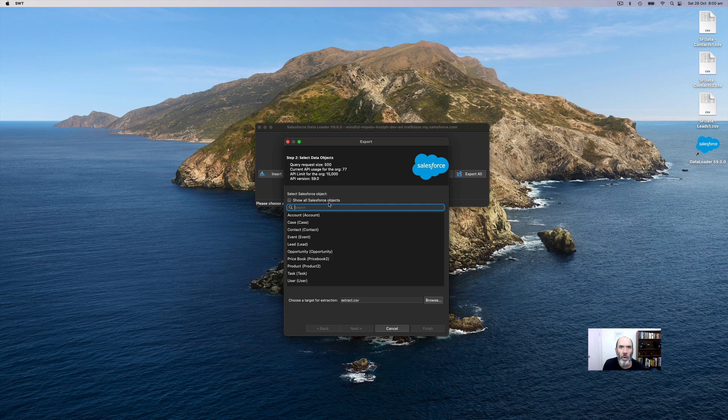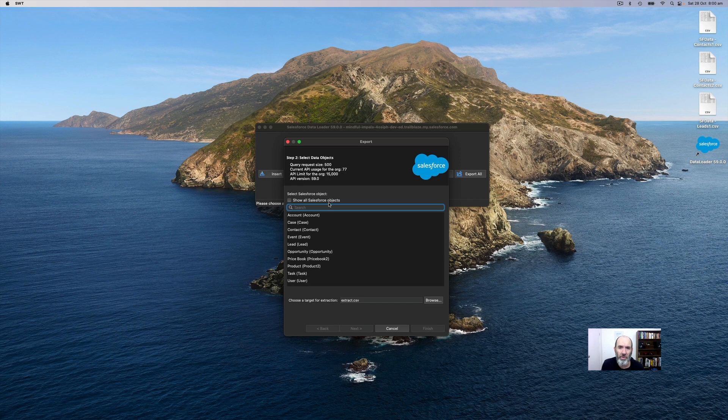But you can select all objects if you wish. In my case, I'm just going to do a simple example of exporting all of the account records. So I select account.